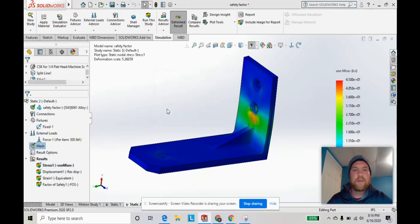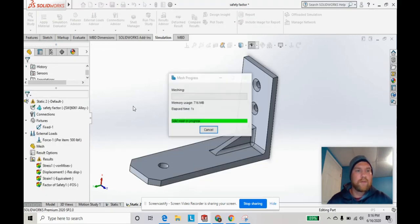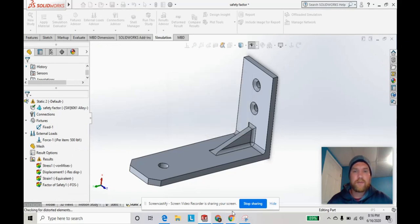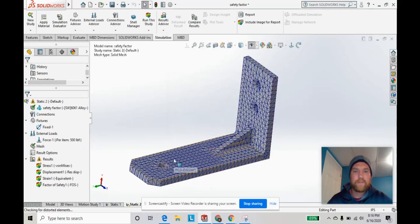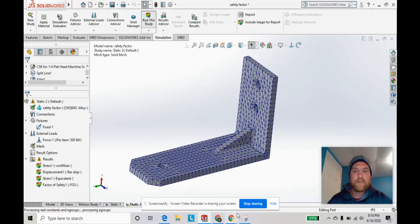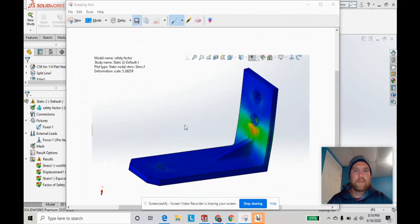what happens when we do a finer mesh, somewhere in the middle, using a standard mesh. You can see now the nodes got a lot tighter. Go ahead and run it, and save this.